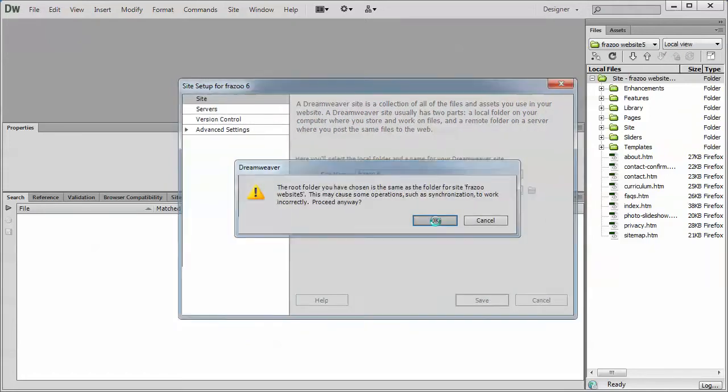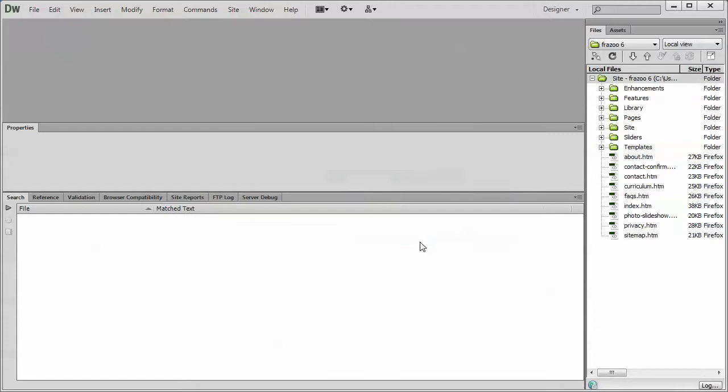Click OK if you get that. I've already defined the site. And Dreamweaver will create a cache of your website files.